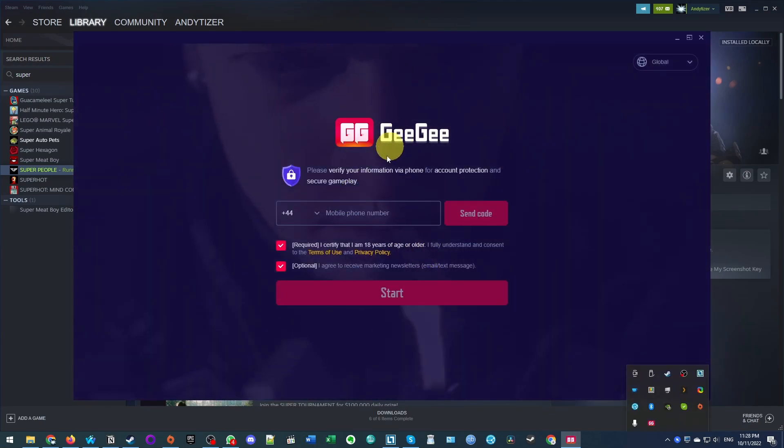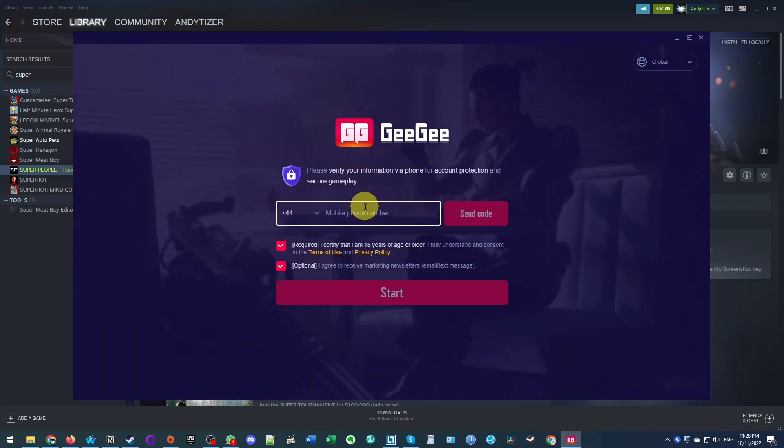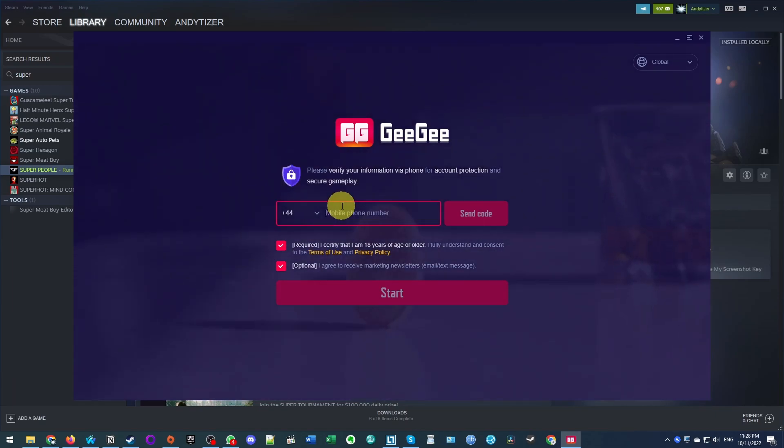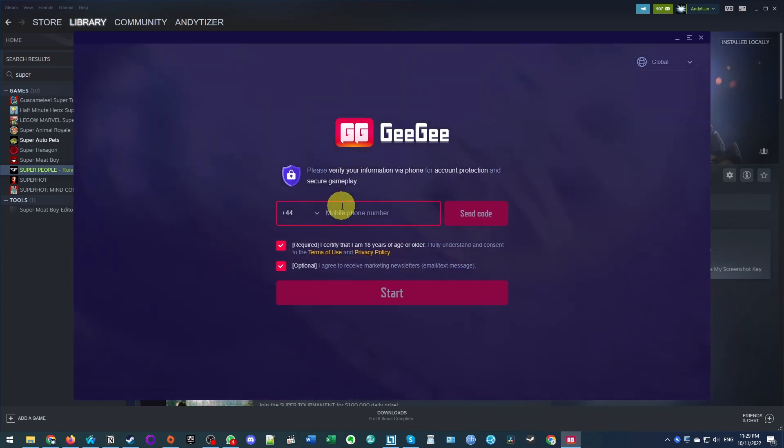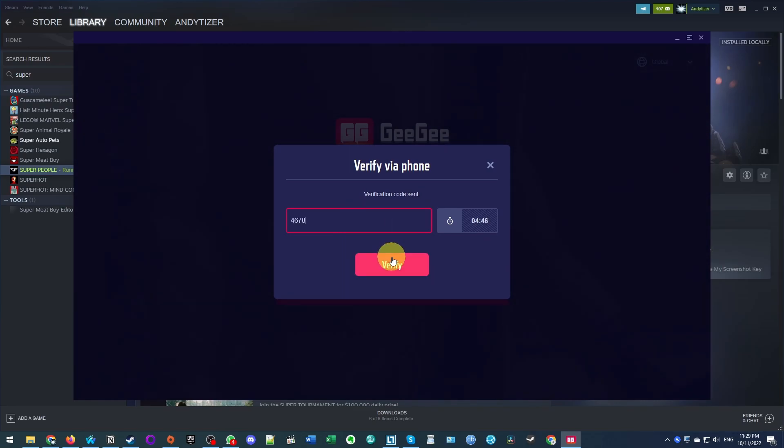So now what we're going to do is register for our GG account. So I'm going to enter my mobile phone number here and we'll register for this account. Here we're going to enter our verification number. So just check your mobile phone, which has been texted to you. Press verify.